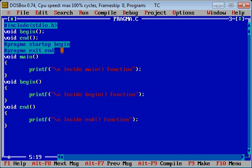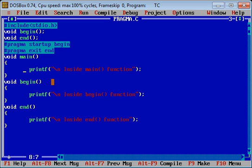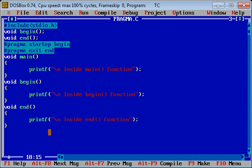And #pragma exit end will call the end function after completion of main. You have to specify the name of the function you want to call before main and after main. Inside main there is a printf with a message. The begin function also contains a printf with its message, and the end function contains another printf with its message. So I have defined three functions total: main, begin, and end.